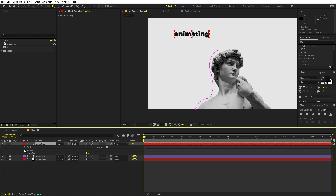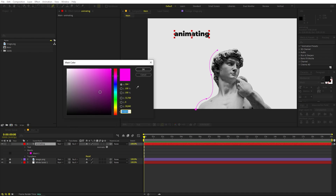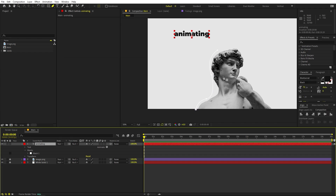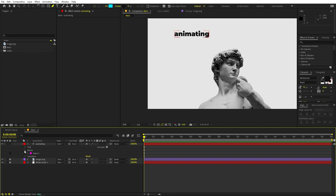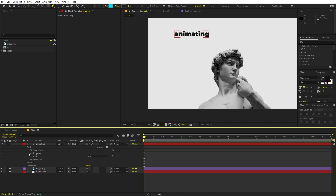Once done, go inside the layer and look under the Mask section. Sometimes you won't be able to see the mask, so you can change its color — sometimes it'll be white so you can't see it, just change the color to something visible.